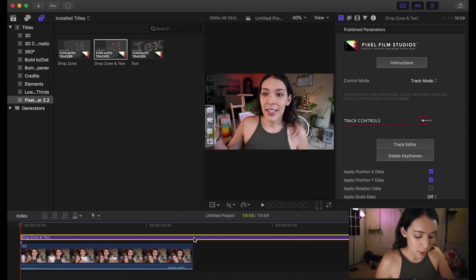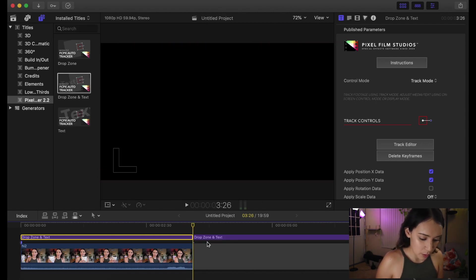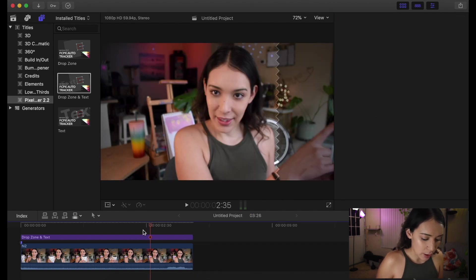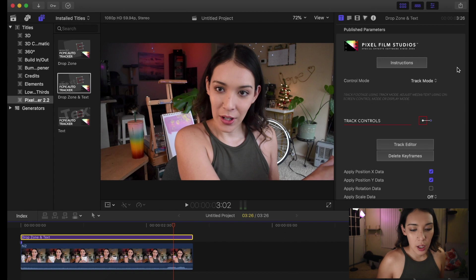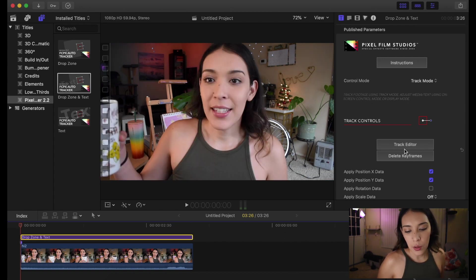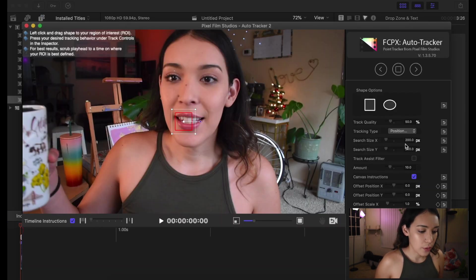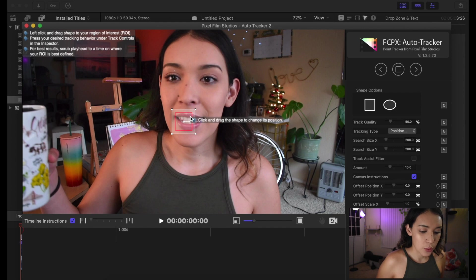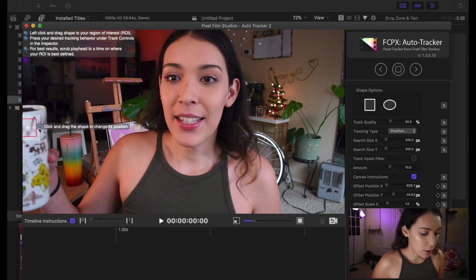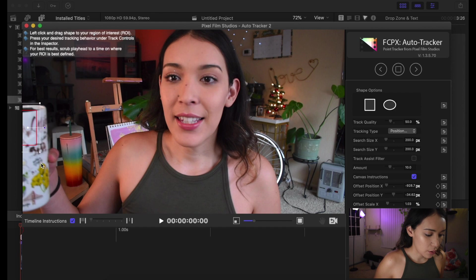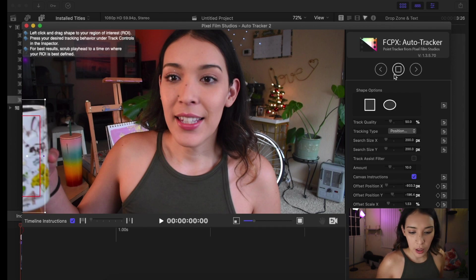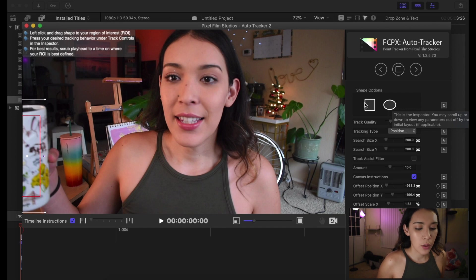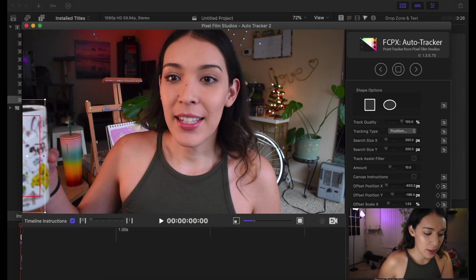You can cut this just like any other title. You highlight the title and then go over to the right where your title inspector is. You hit Track Editor, and once you do that a new window is going to pop up. Here you're actually going to do the tracking — you select your subject and just put that square over the top of it. I'm going to be tracking this cup. You can use a circle shape or a square or rectangle shape.